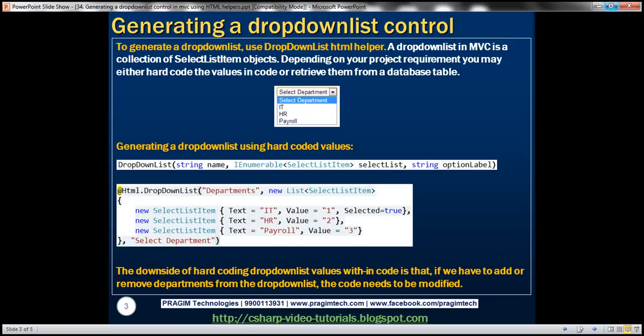A drop-down list in MVC is a collection of SelectListItem objects. Depending on our project requirement, we may either hard-code the values in code or retrieve them from a database table. For example, we want to generate a departments drop-down list. Let's first discuss generating this drop-down list using hard-coded values.